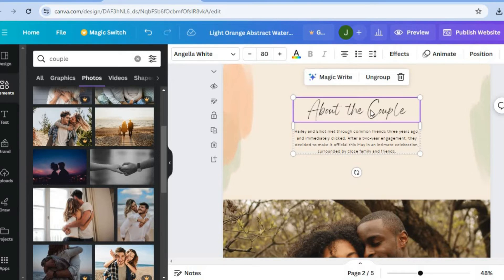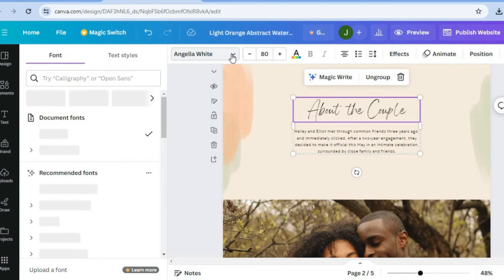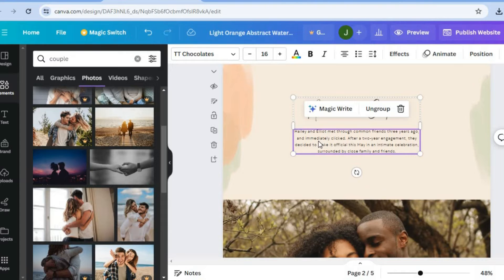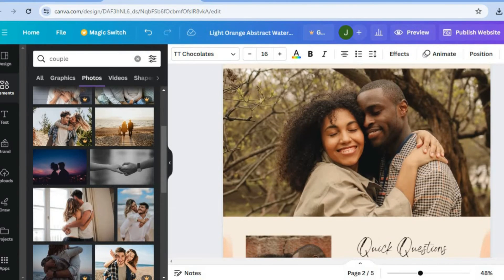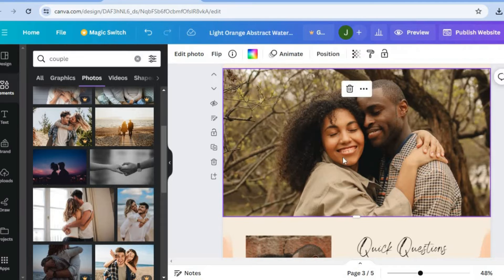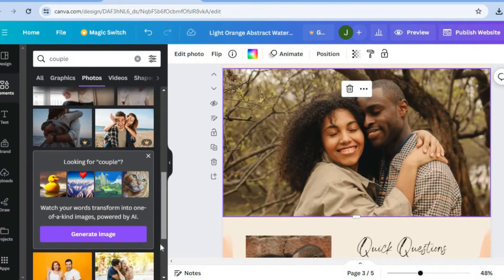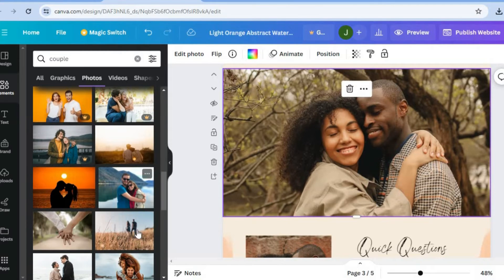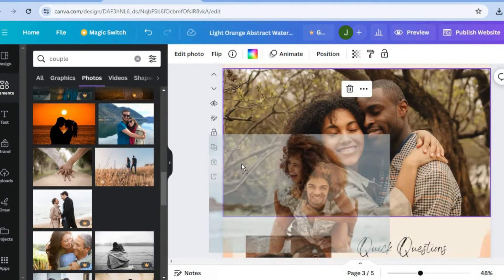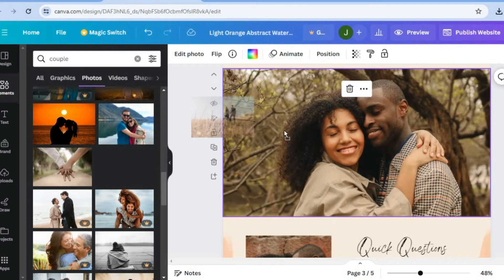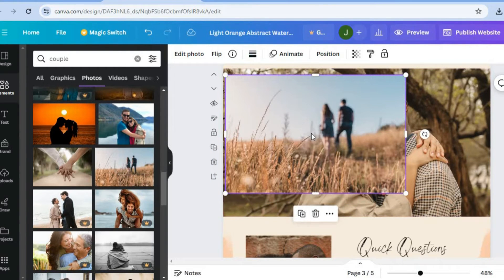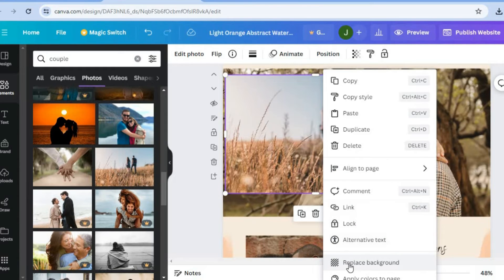You can change the font style by tapping right where you see Angela White on my screen, and you can also change the information right there. After you have done that, you can scroll down and add a different image right here by selecting the image. You can go over and upload an image, or you could simply drag and place that image. I'll drag and place this image right here. After you have done that, you could tap on the three dots and select replace background.